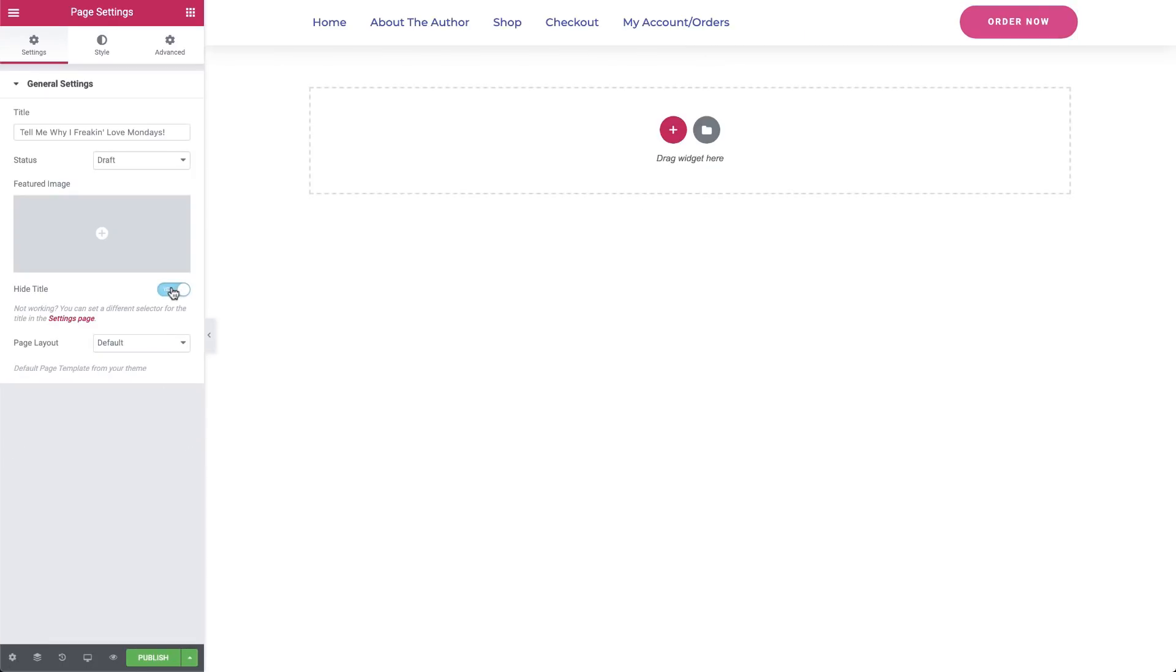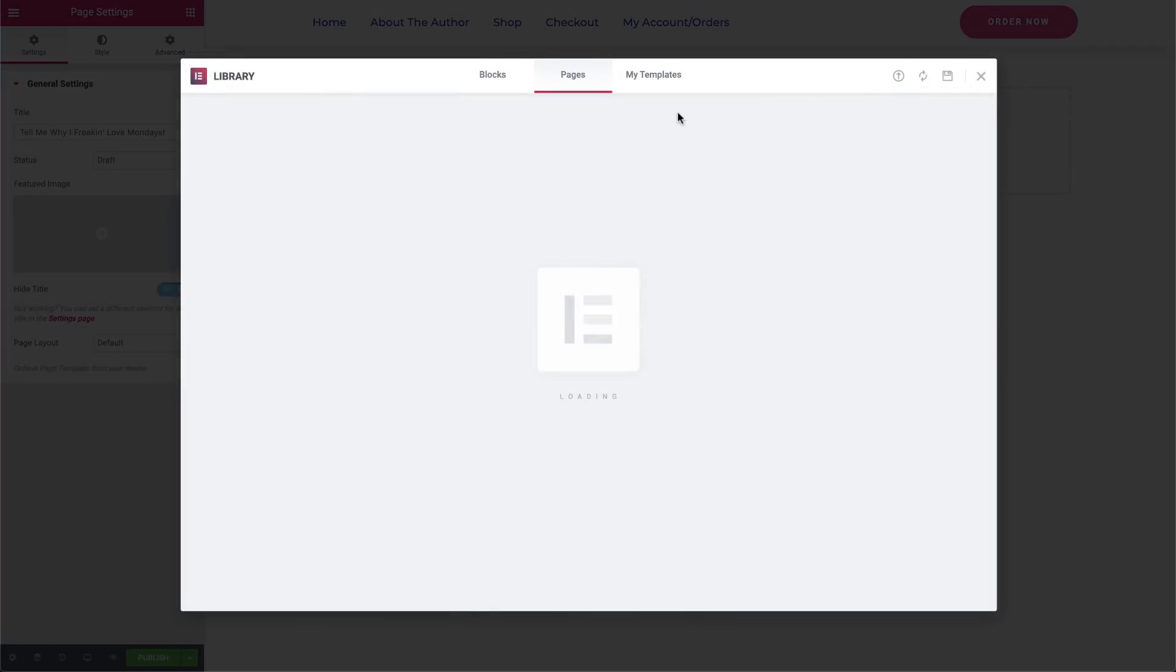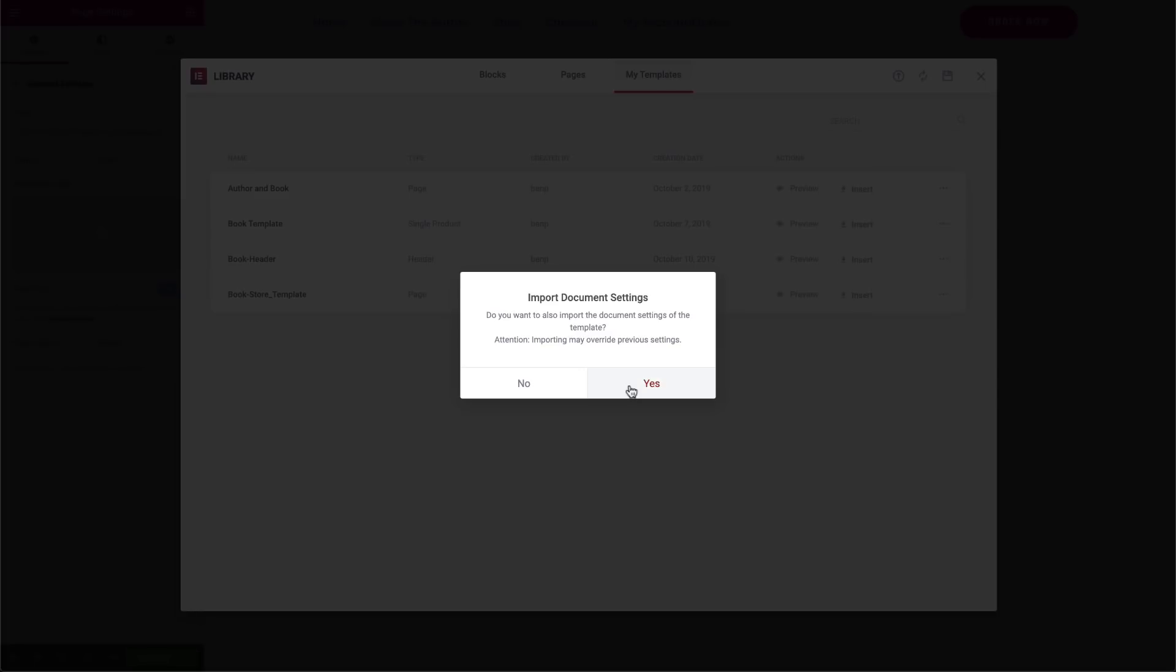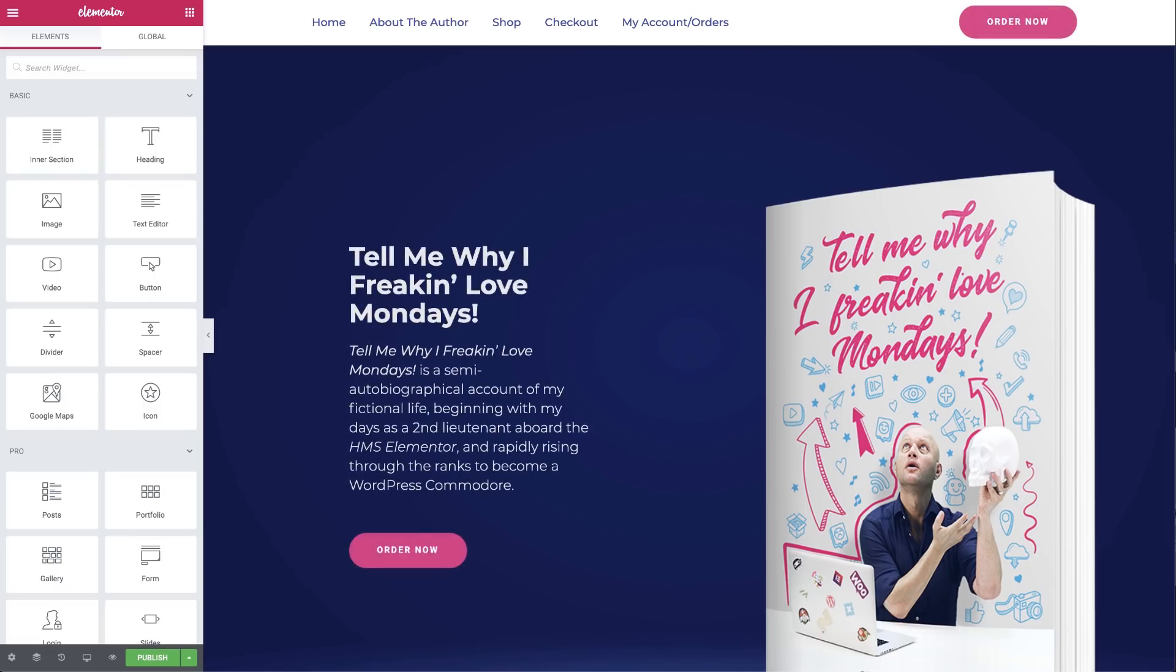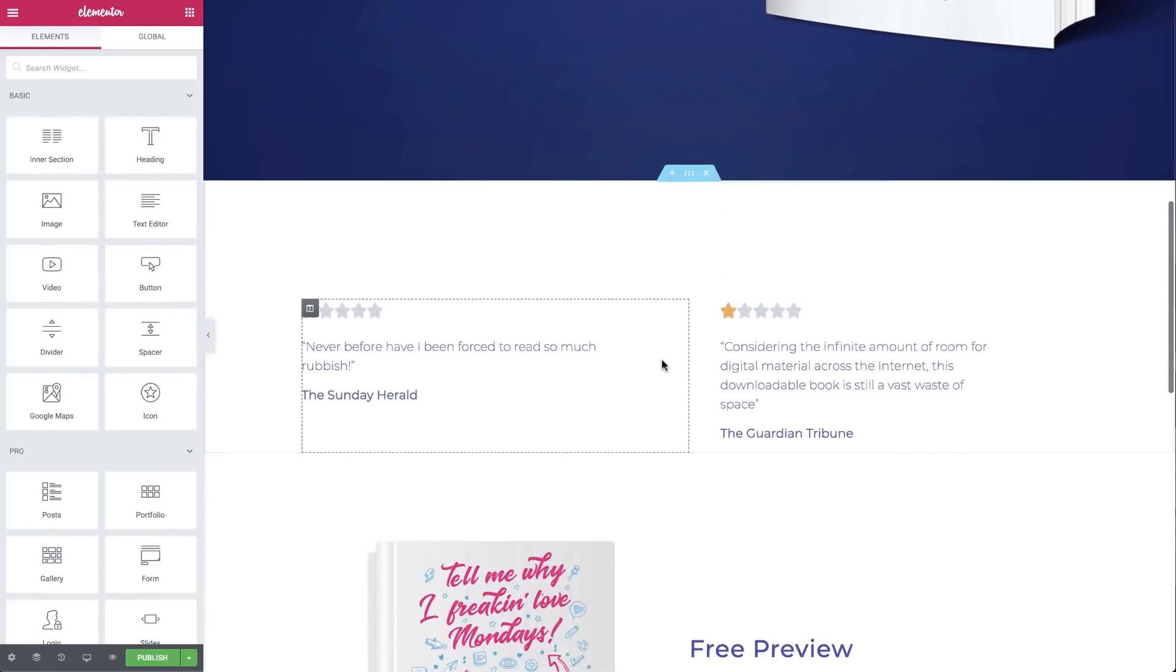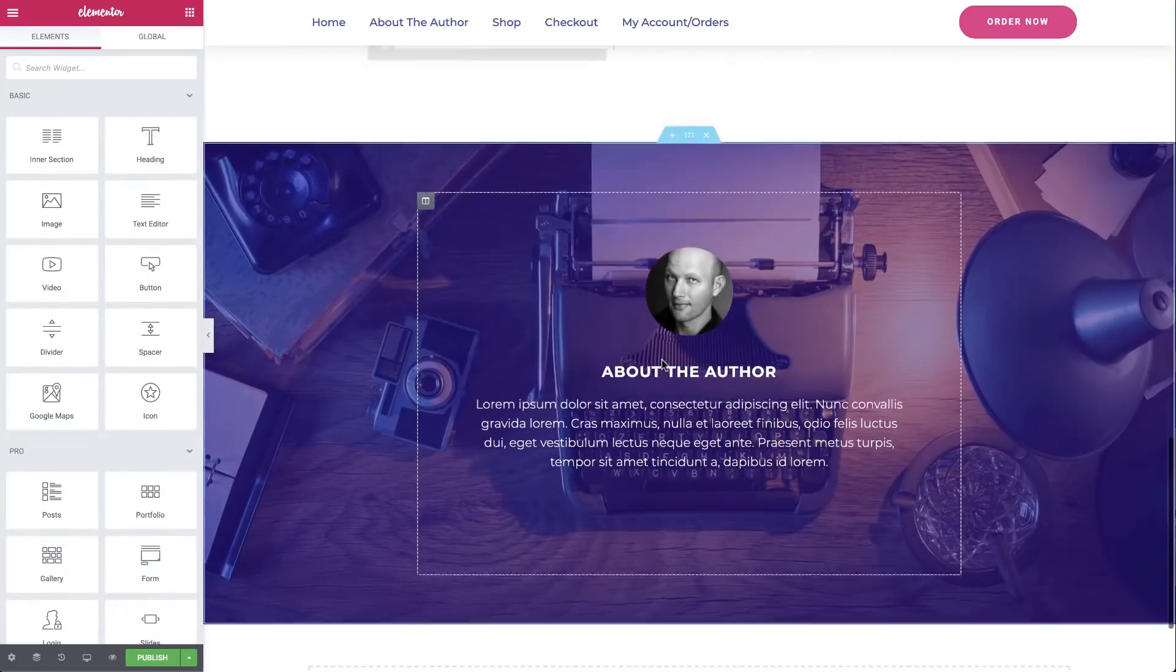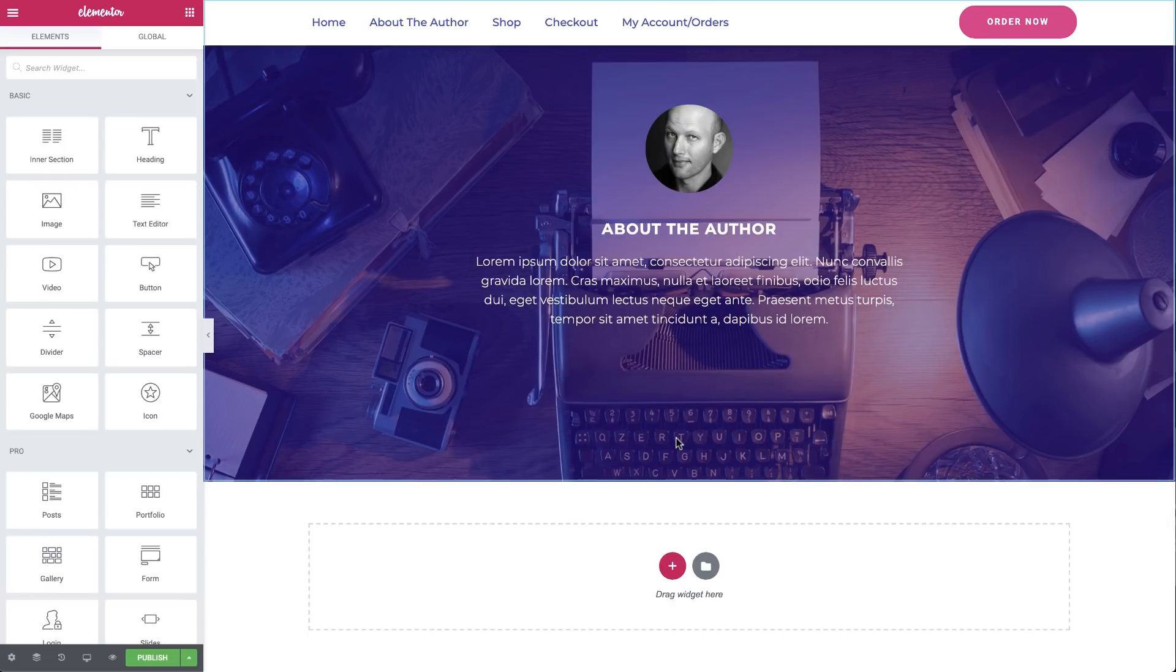Now for our page. We'll use a template that we prepared earlier by clicking on the template icon, and in the template window in the My Templates tab, we'll select the template we prepared and insert it. As you can see, we've built it the same way as we would every page, using sections and widgets. But let's get down to business and add a section that will allow visitors to place an online order and purchase our product.